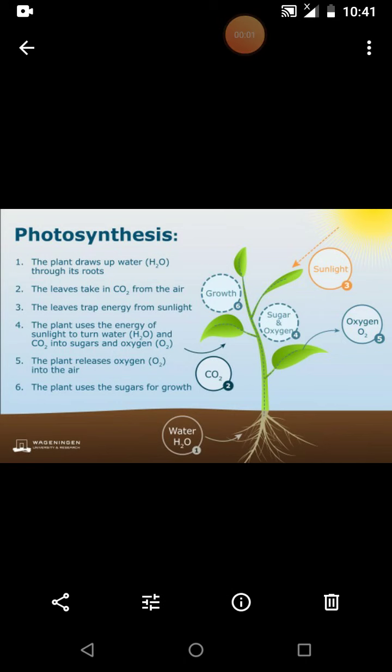Dear students, are you ready for today's class? We are going to start the photosynthesis and respiration chapter.